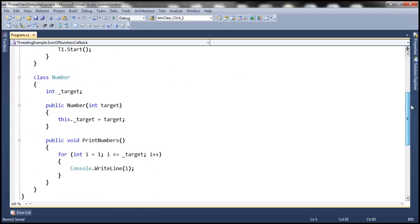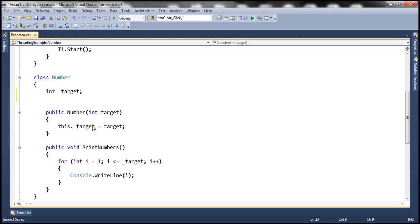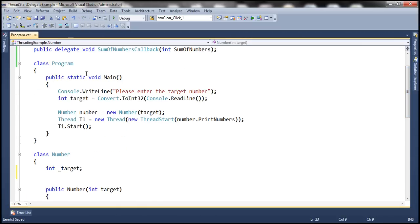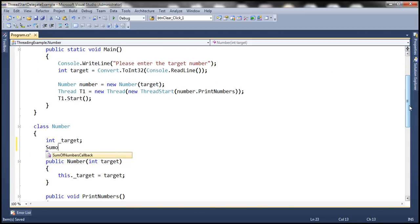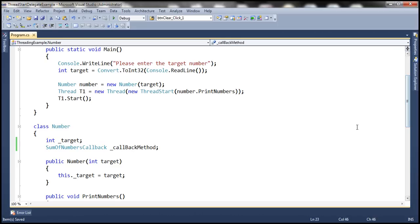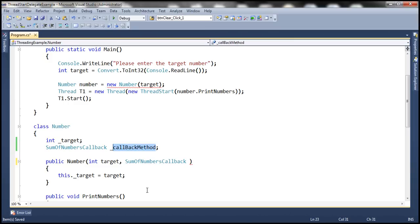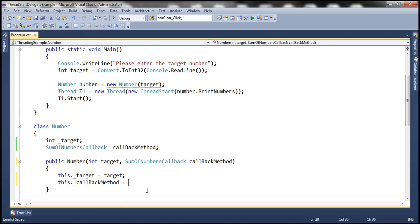The next step is to modify this number class to support callback methods. This class already has a private field, underscore target. So we are going to have another private field of type the delegate that we just created, SumOfNumbersCallback. Let's call it underscore callbackMethod. Then we are going to use this constructor to initialize this reference variable as well, passing a parameter of type SumOfNumbersCallback. So this dot underscore callbackMethod equals whatever is coming into the constructor.